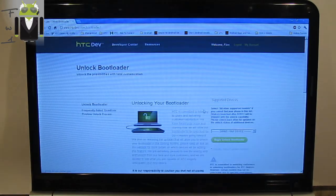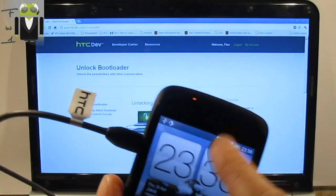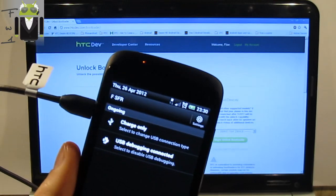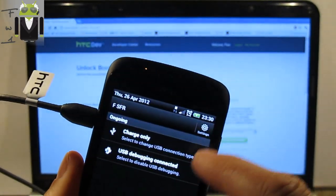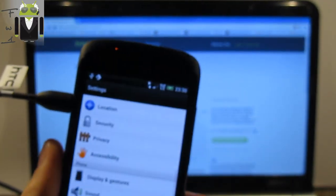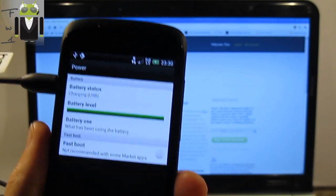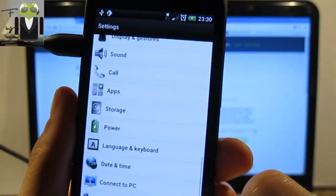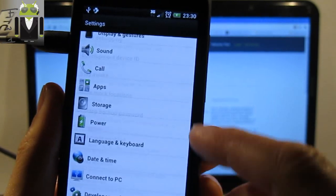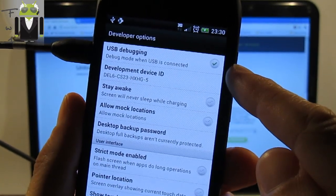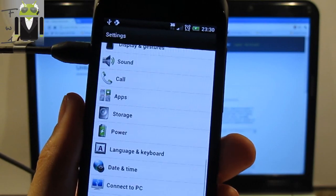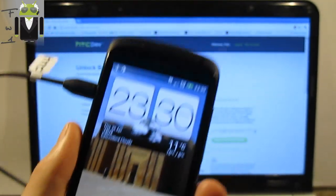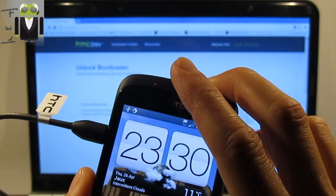Your phone must be connected by charge only. Then you have to check that on Power, Fastboot must be unchecked. And on Developer Options, you must have checked USB Debugging mode. So then you can power off your phone.